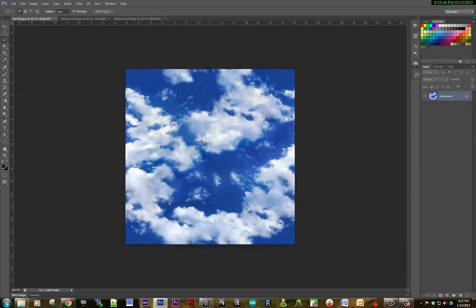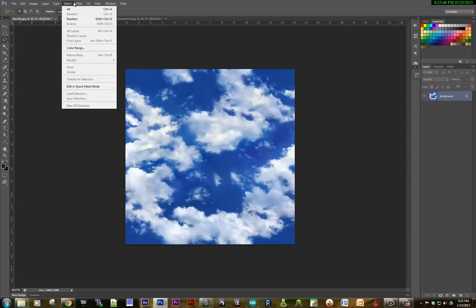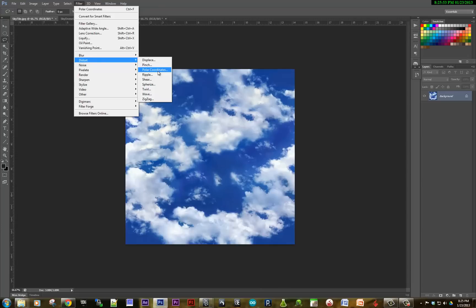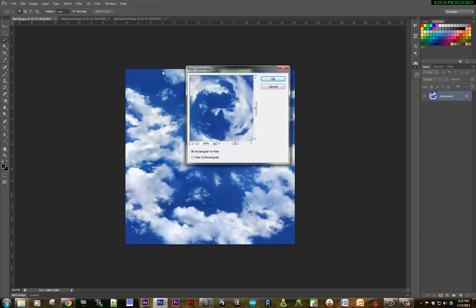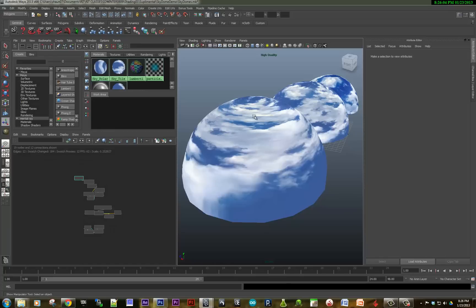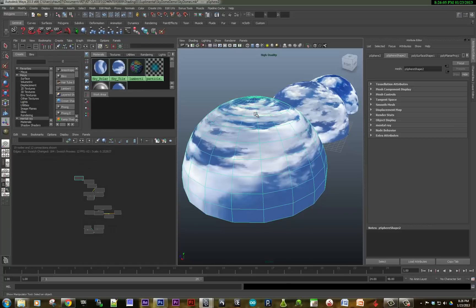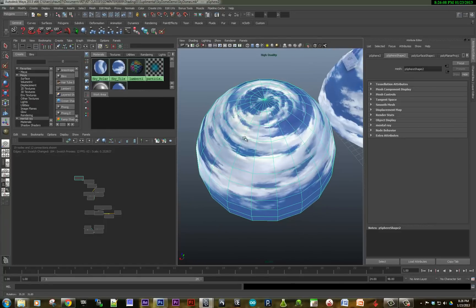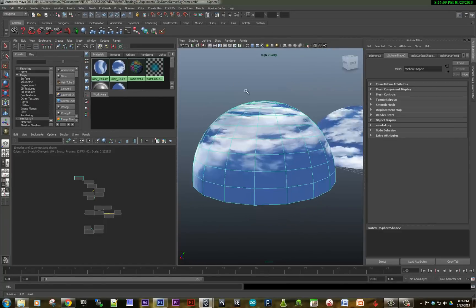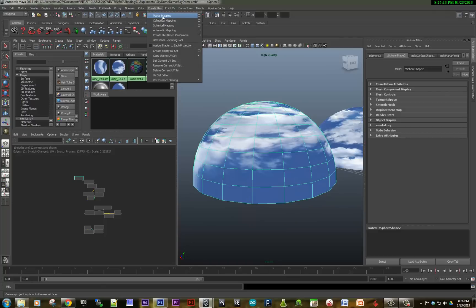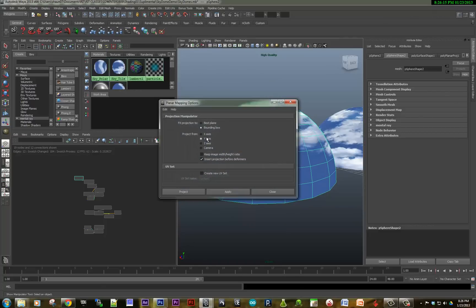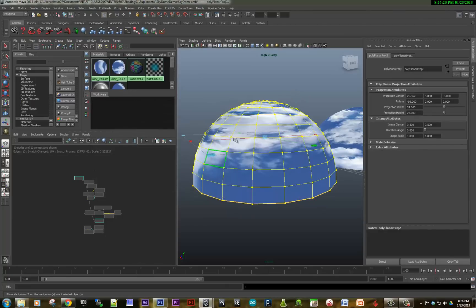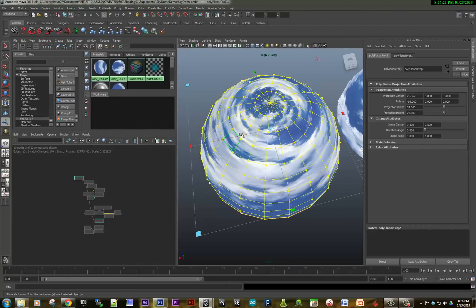In Photoshop under filter, distort, polar coordinates, choose rectangular to polar and that will create a map that distorts and squeezes that down. And then what you need to do in Maya is you need to do a planar map down the Y axis. So create UVs, planar map, Y axis, apply, and let's take a quick look at how this mapped.